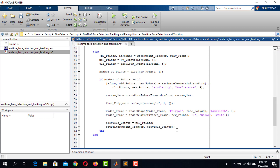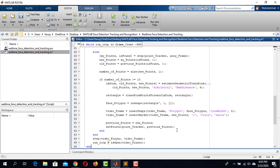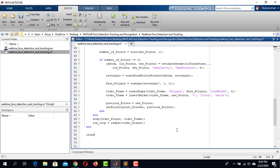It is time to send the VideoFrame to the VideoPlayer to see our program in action. We do it using the step function — the first argument is VideoPlayer and the second is VideoFrame. Now take the RunLoop variable and check if the video player is open using the isOpen function. If we close the video player, RunLoop will be false and the while loop will terminate. This is the end of the while loop. Finally, clear the Cam object and release the VideoPlayer, PointTracker, and FaceDetector objects.